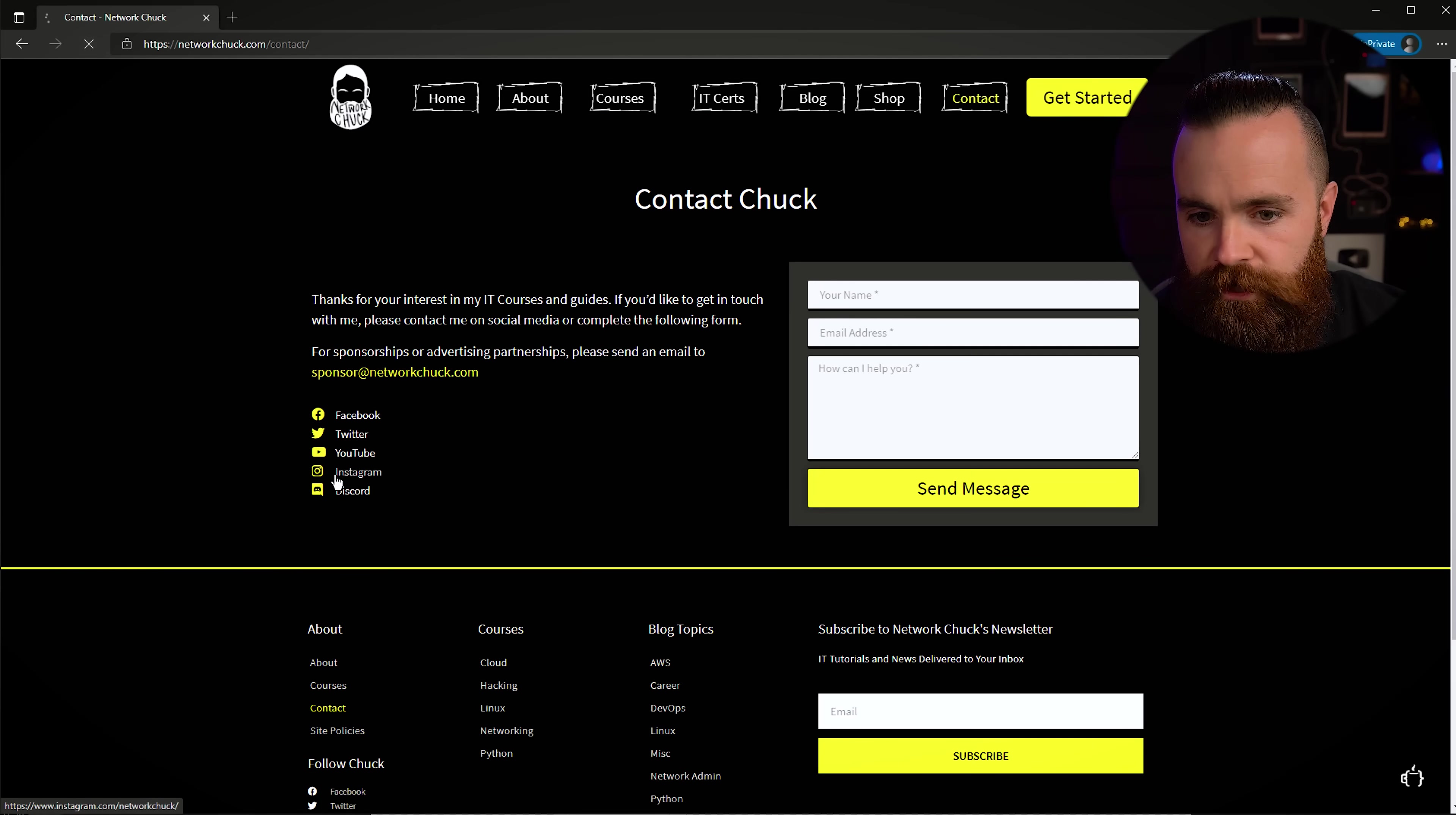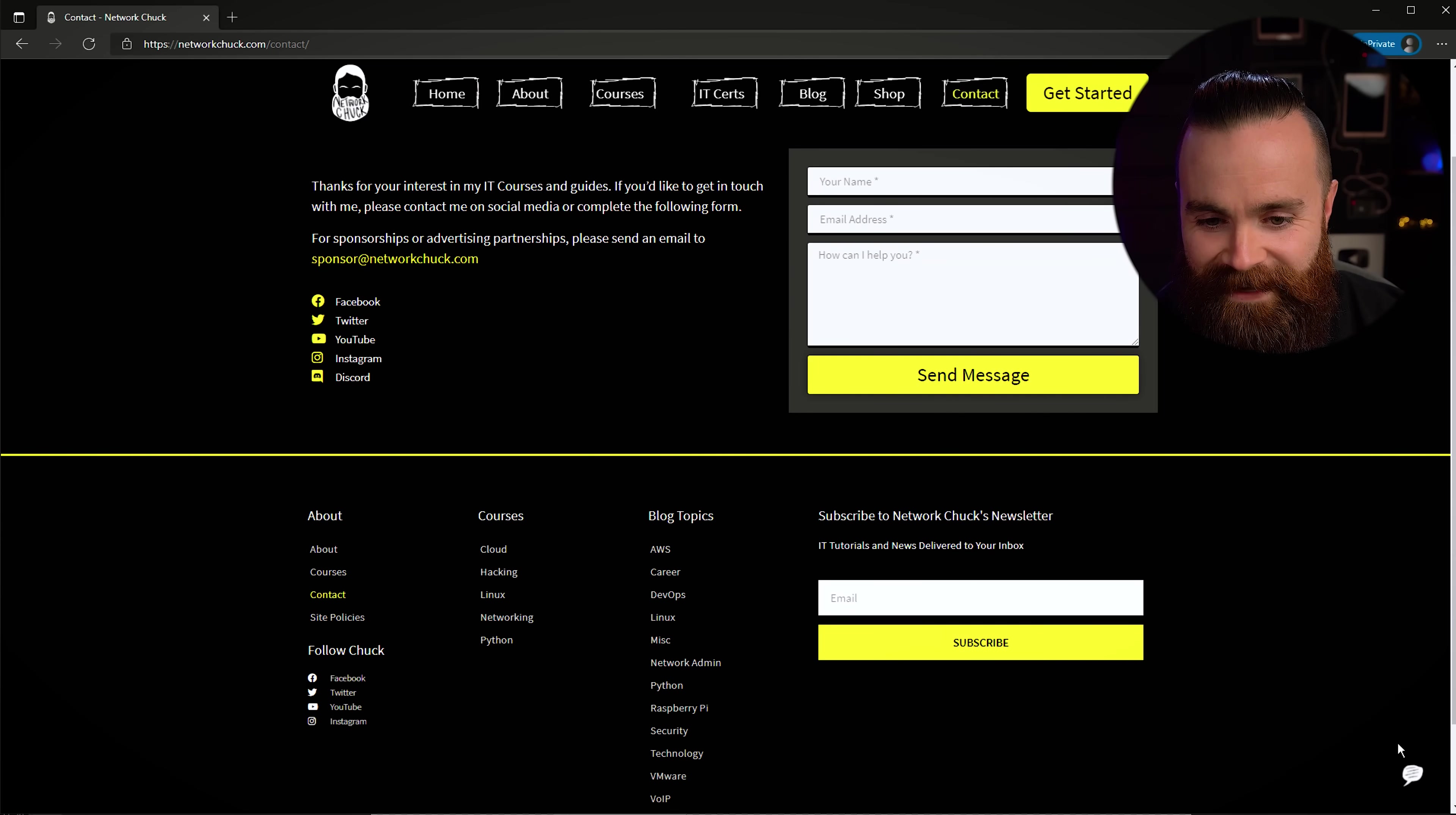We'll just double check and make sure it looks good in the browser. Go ahead and refresh the sucker. Yeah, there it is. Alright, cool.